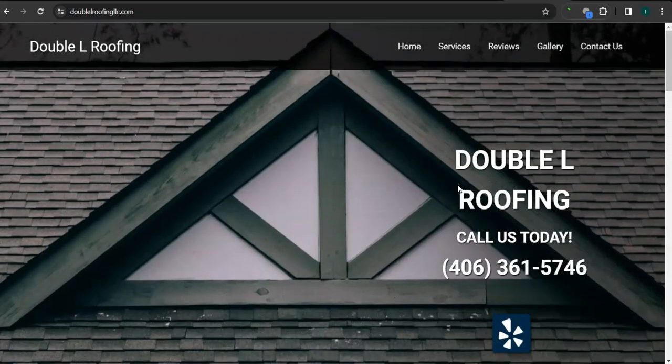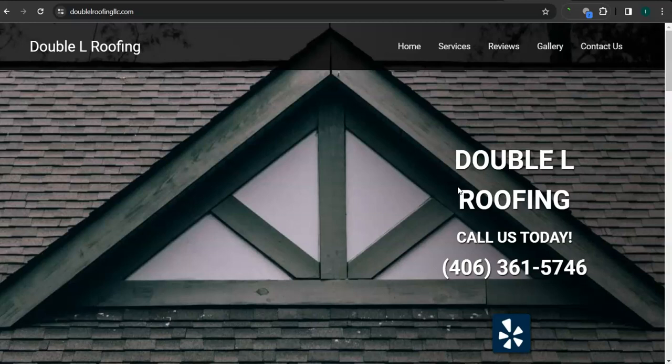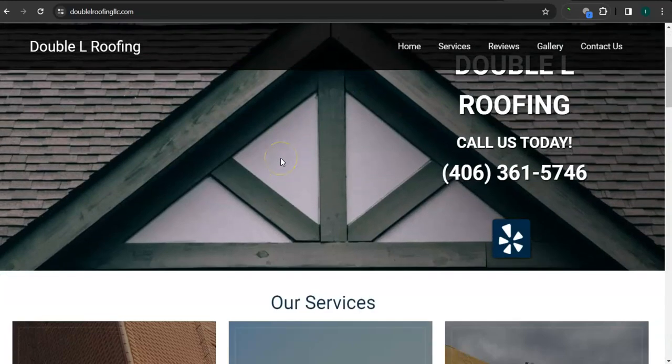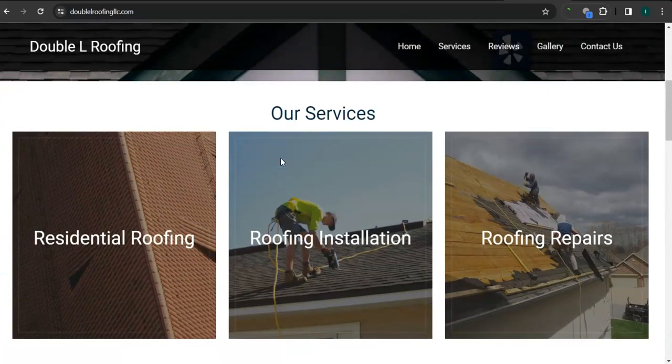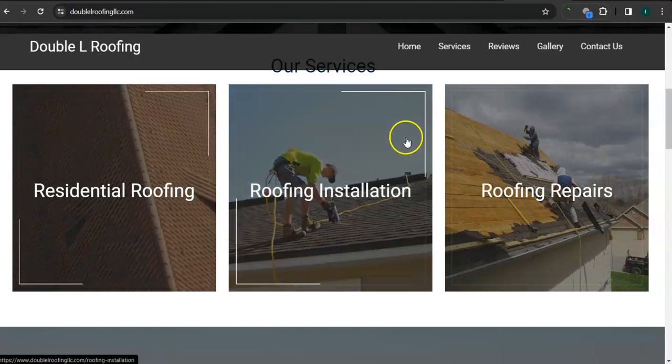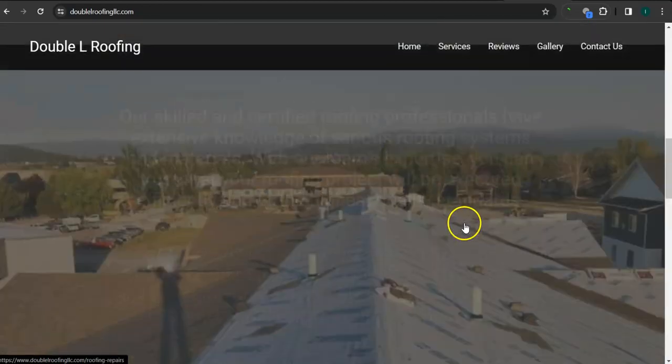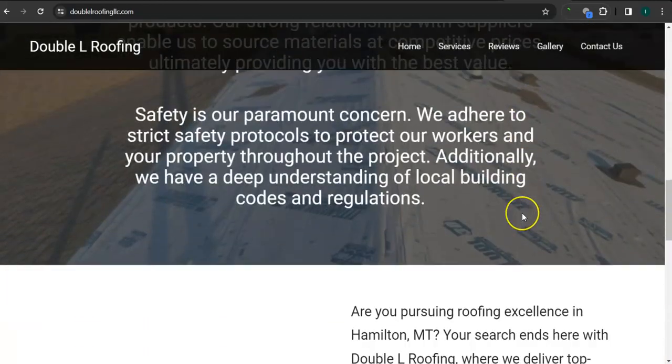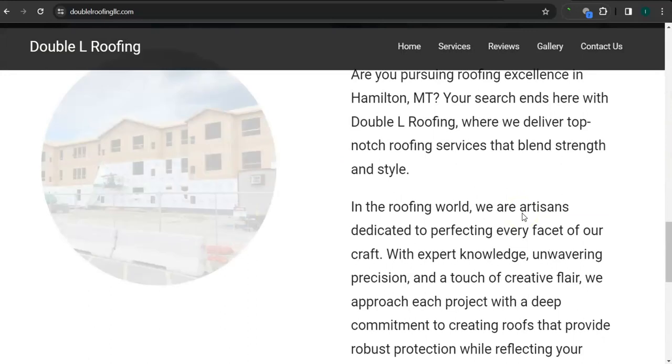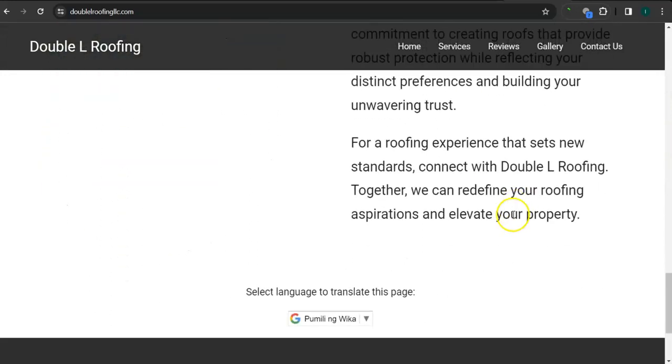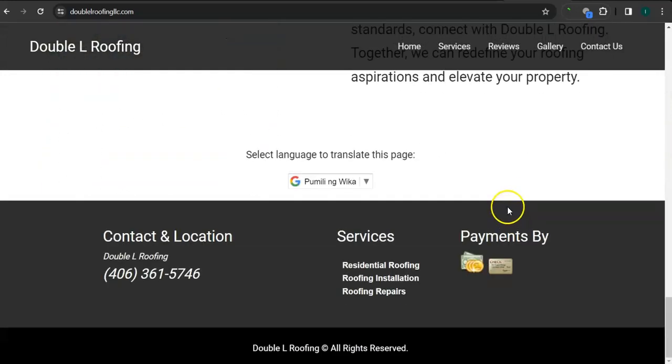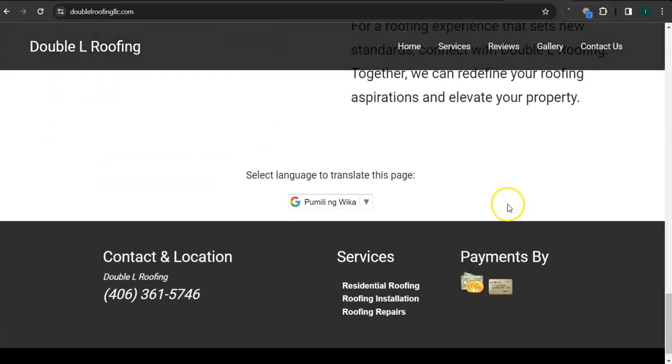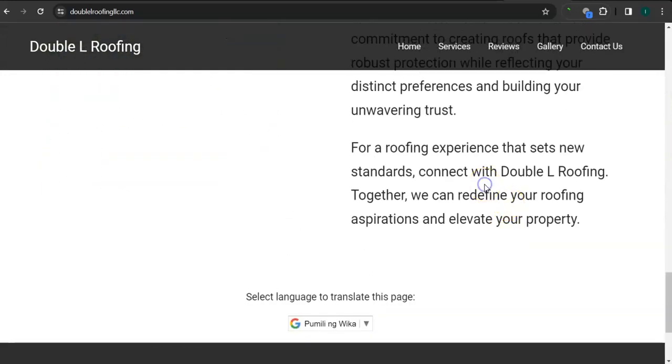So the very first thing that I want to go over is your website right here. You've got a good background photo, good photos here for your links, good background photo here, and not enough content.